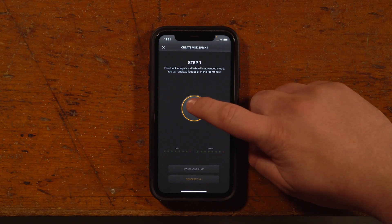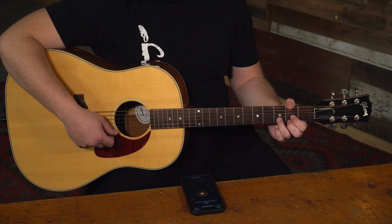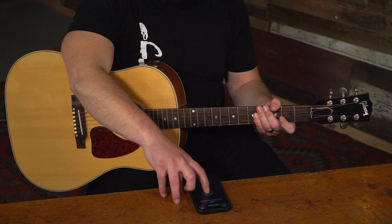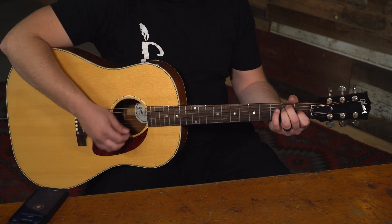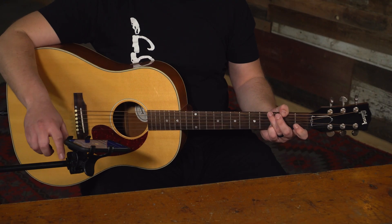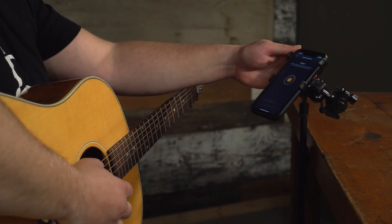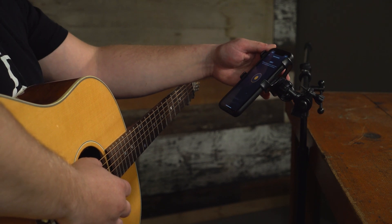With a simple record and pause process you can record as many samples of your instrument as you want, pausing to move the mic or change your playing style. This allows you to capture an even wider range of dynamics from your instrument, as well as being able to move the microphone to different places on the instrument to capture even more nuance in every voice print.